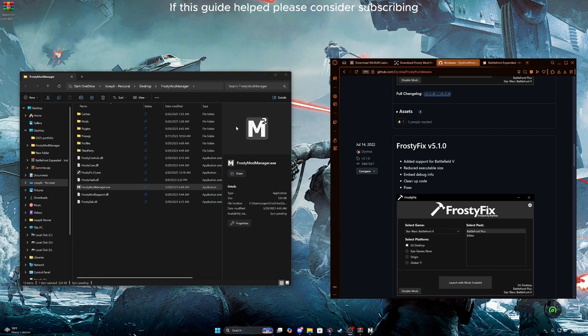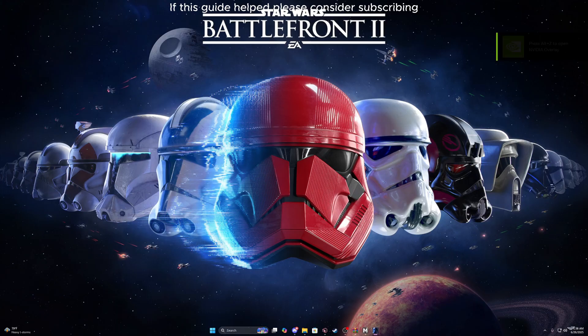Just a disclaimer — probably obviously so — you can't play with these mods online. Yet. There is a group of modders working on a project called Kyber V2, which will allow you to play with all these mods and more with your friends in multiplayer. So something to look forward to.